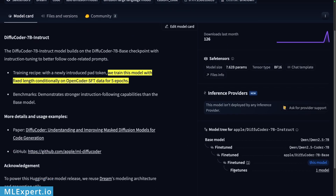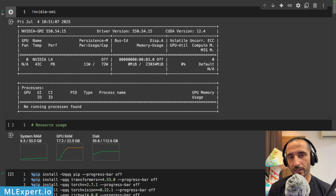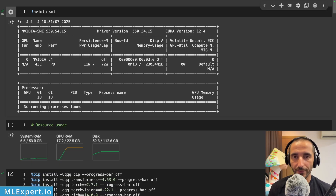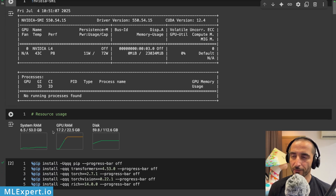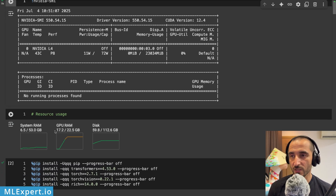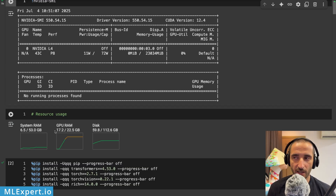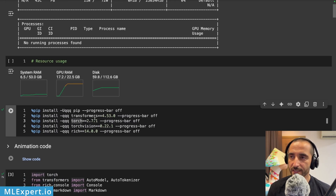The final model we are going to be using is the fine-tuned or instruct version. I have a Google Colab notebook running with an NVIDIA L4 GPU, which has roughly 24 gigabytes of VRAM. When this model is loaded, it takes roughly 17 gigabytes of VRAM, so keep that in mind. I'm going to install the latest versions of the Transformers, Torch, TorchVision, and Rich libraries.